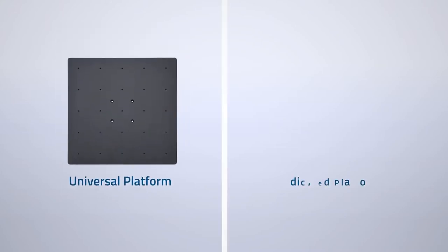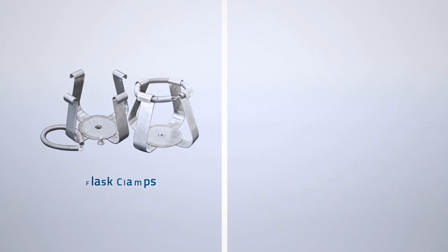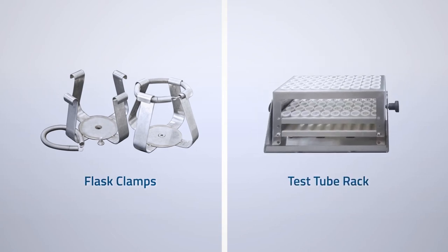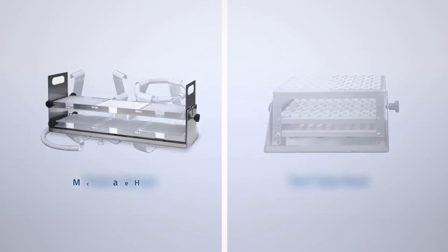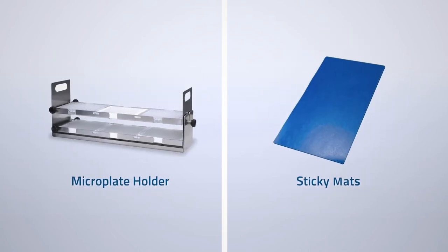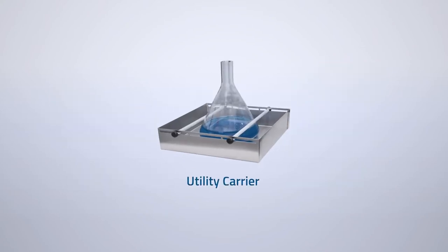Accessories include universal platform, dedicated platform, flask clamps, test tube rack, microplate holder, sticky mats, and utility carrier.